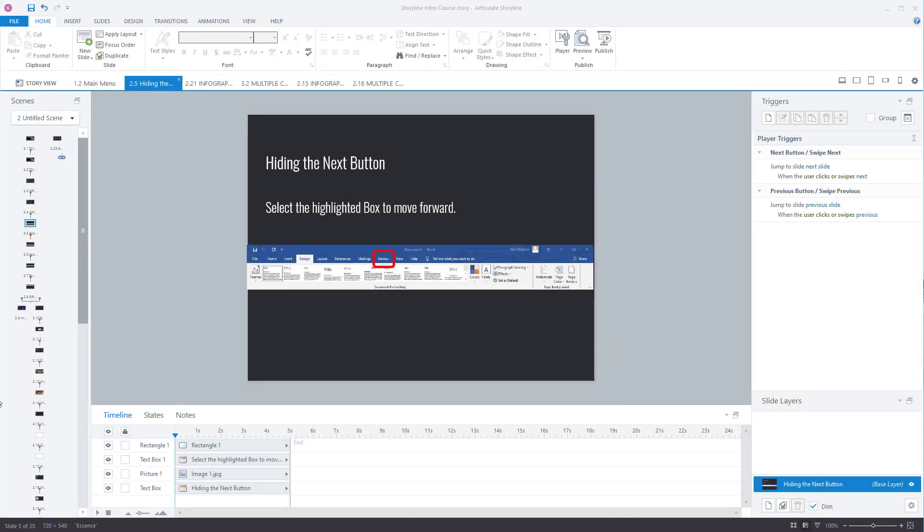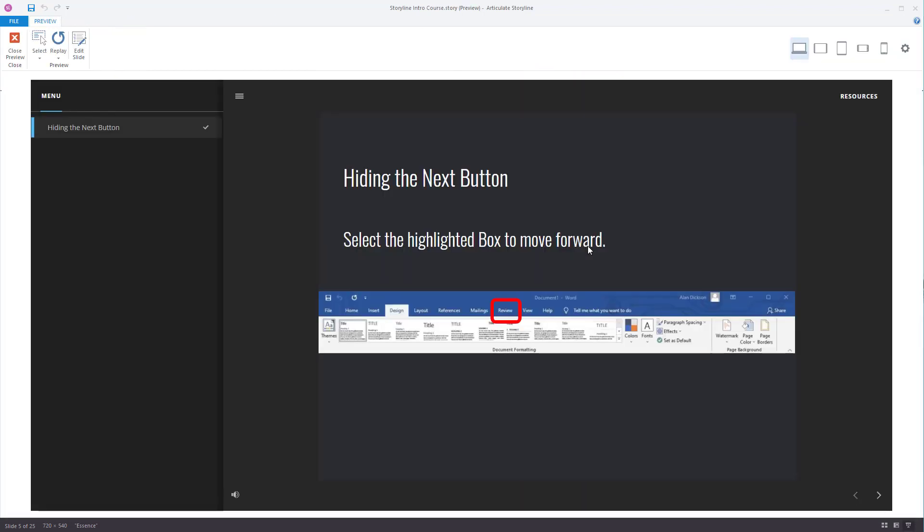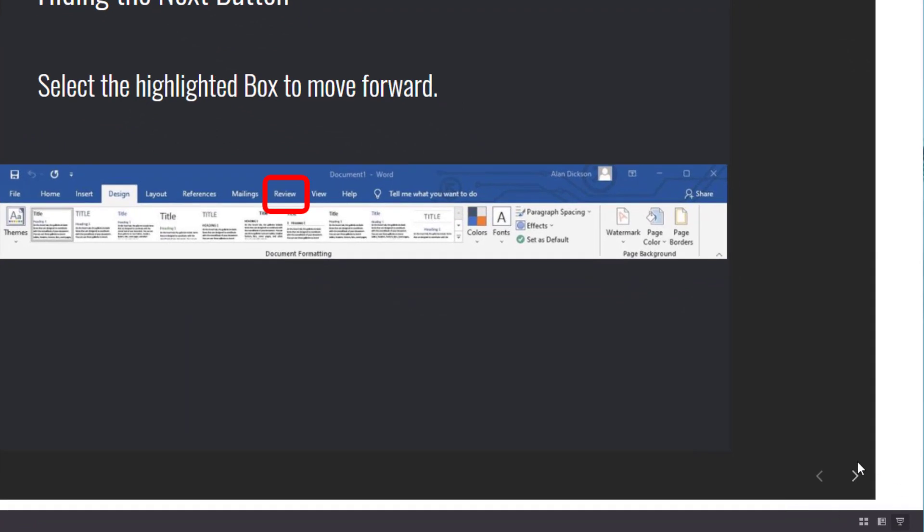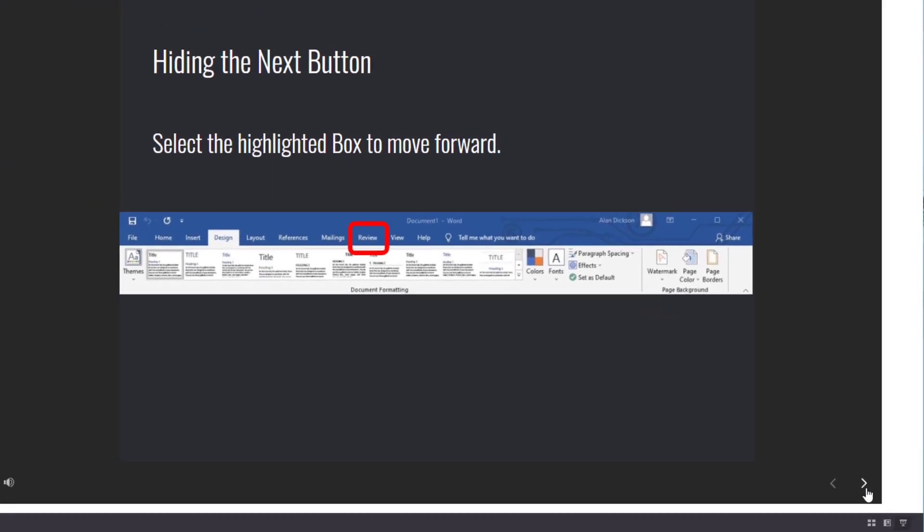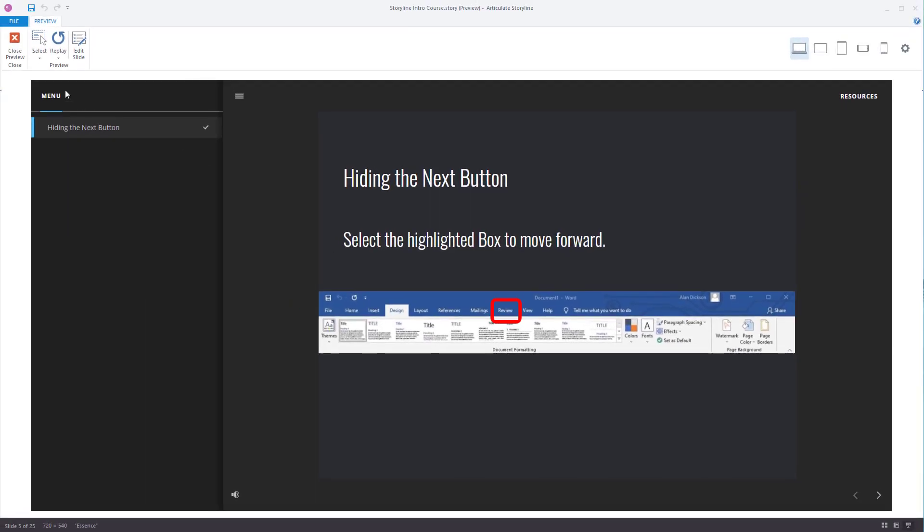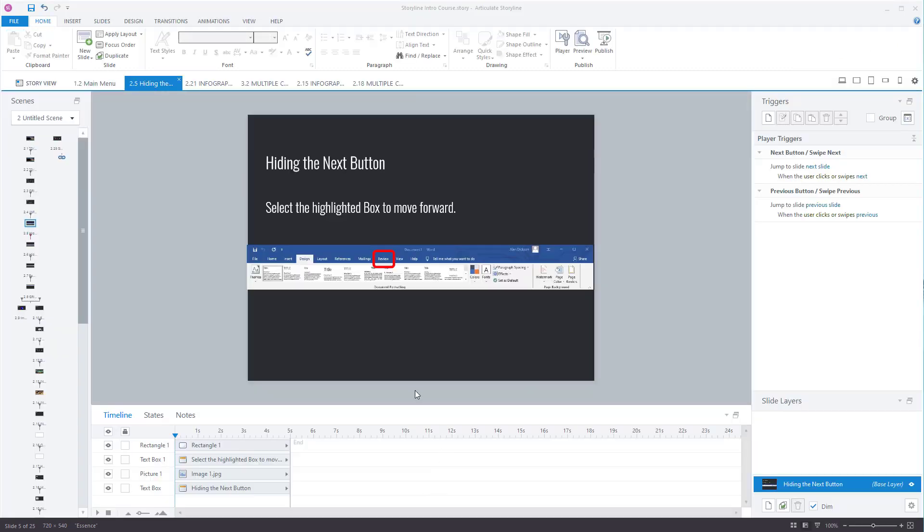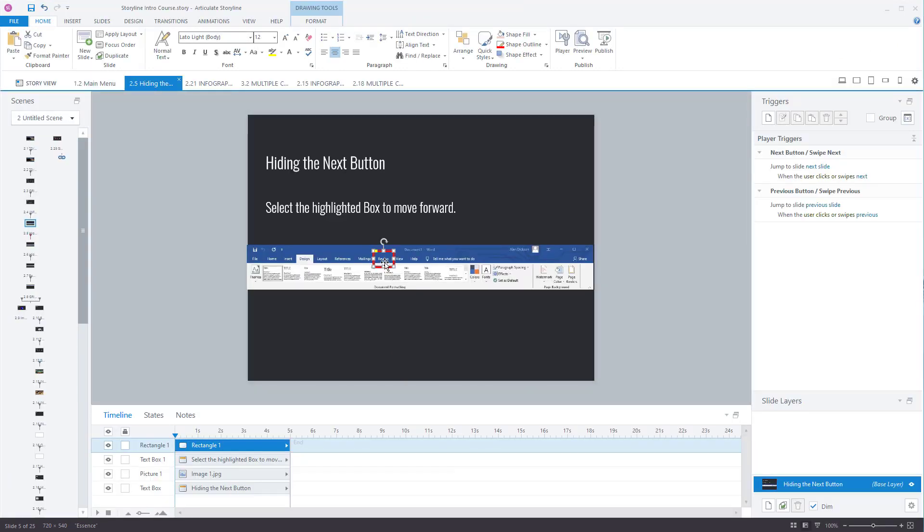I'm going to show you how to hide the next button. I'll preview this slide. You can see that you've got a next button here. Now there might be a scenario in which you don't want the next button, and the scenario might be that you want the user to click on this button to progress to the next screen. So that's what we'll do.